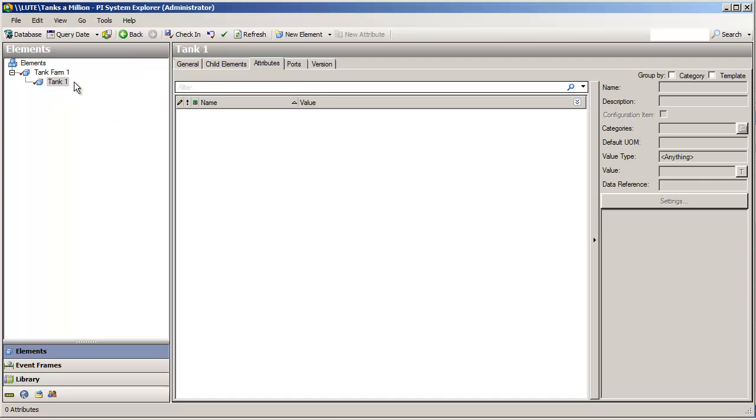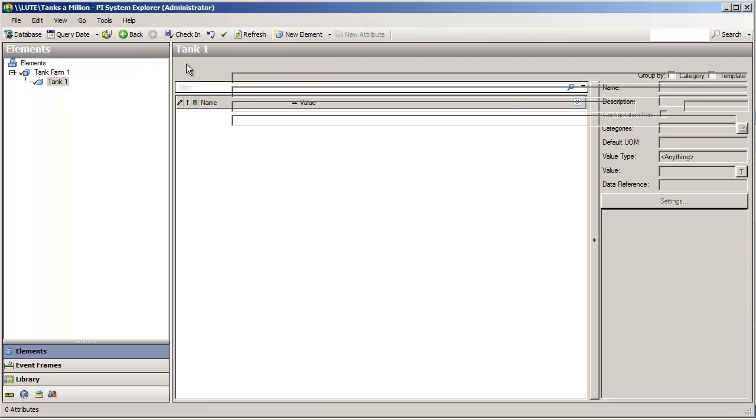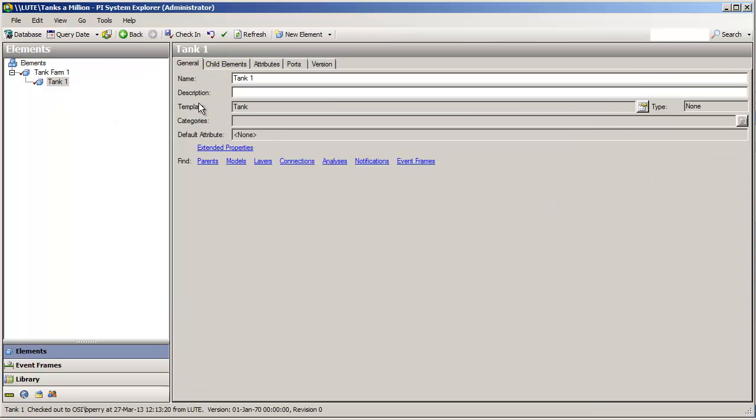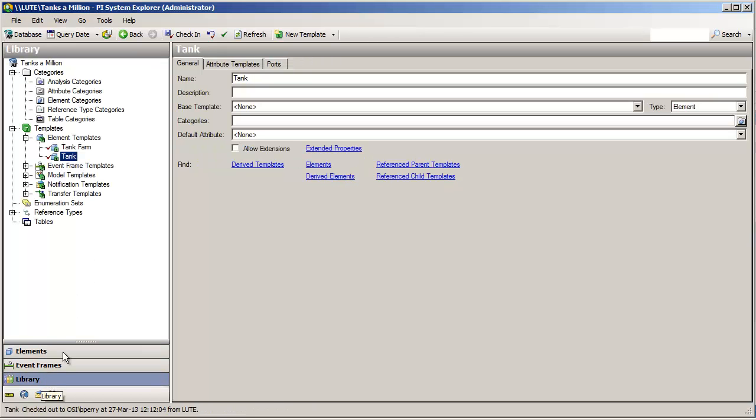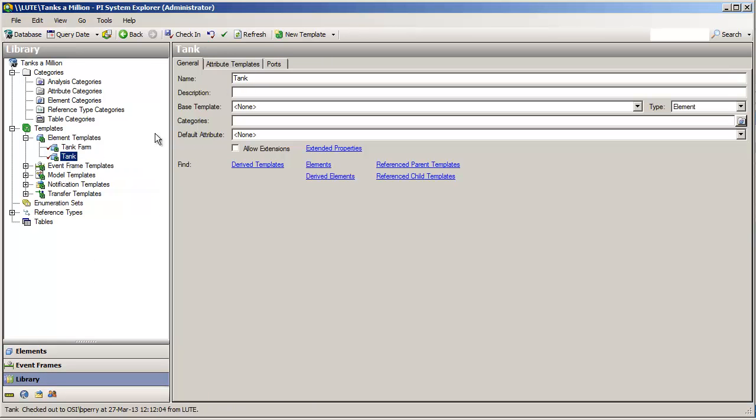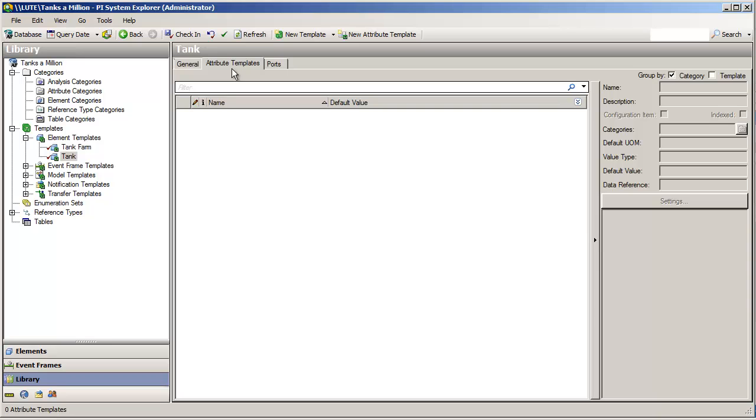Now, this tank gets its definition from the tank template. So, if we want to add any sort of data items to the definition of a tank, we need to do that in the template. So, we will go back, we will look at that tank template, and here, we can start adding to it.